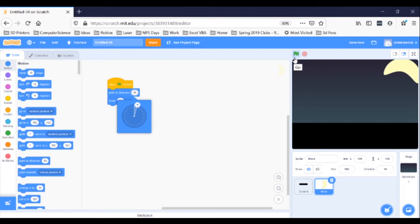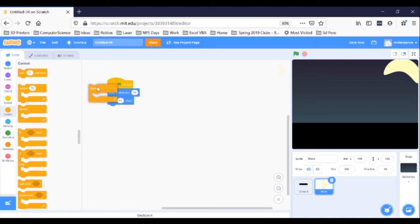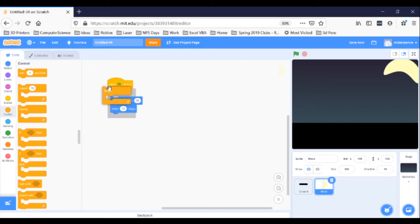First, we just need a forever loop from the orange control blocks to get it to move on its own. Grab one and drag it around the two blue blocks in your script, like so. Second, we need to fix the rotation style of the sprite. We don't want our moon to spin around as we assign its orbital direction — in fact, we don't want it to spin around at all.